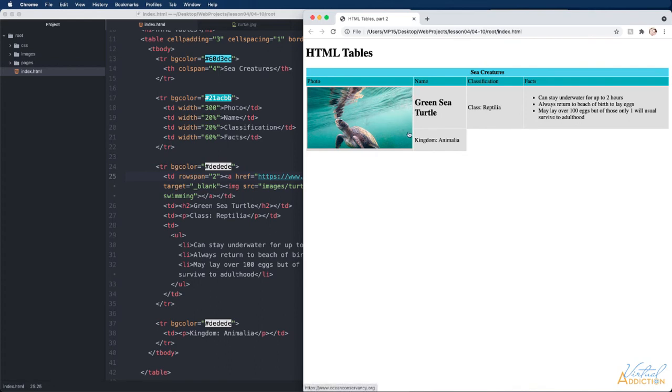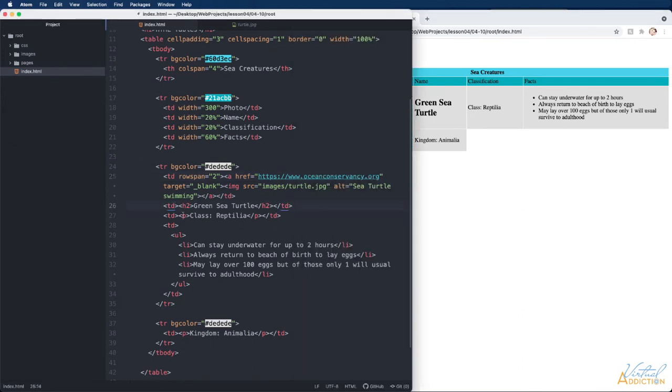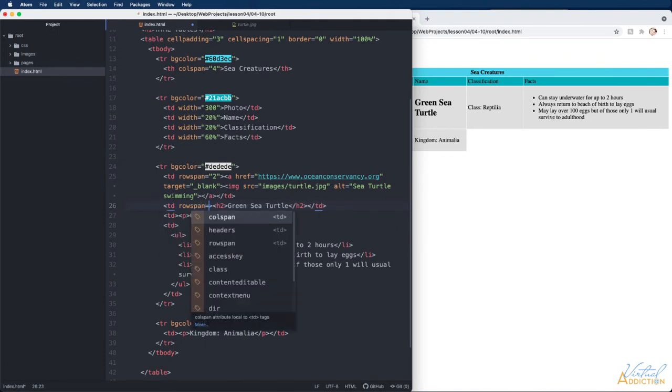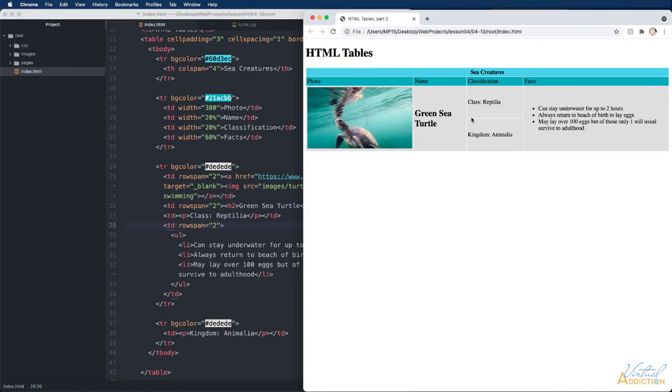We'll do the same thing for the green sea turtle cell and finally we'll do the same thing for the cell with the unordered list. Now when I refresh the page you can see how we're starting to build in more complexity into our table.